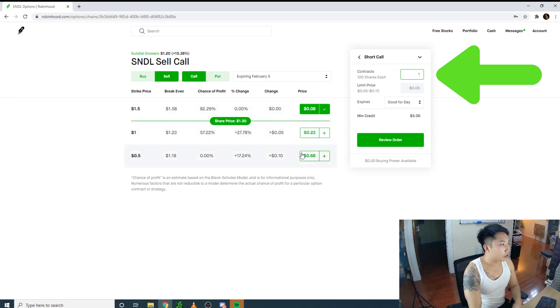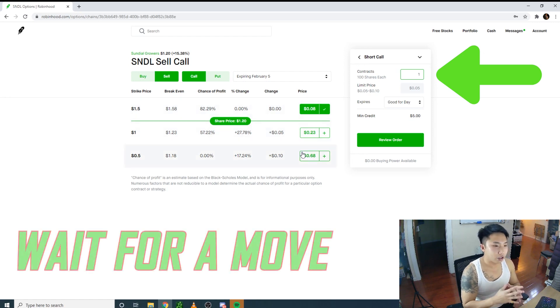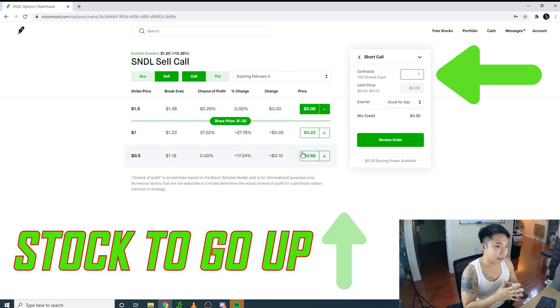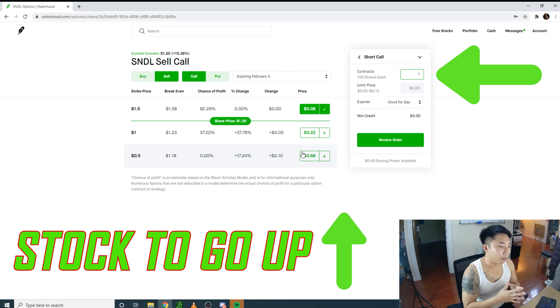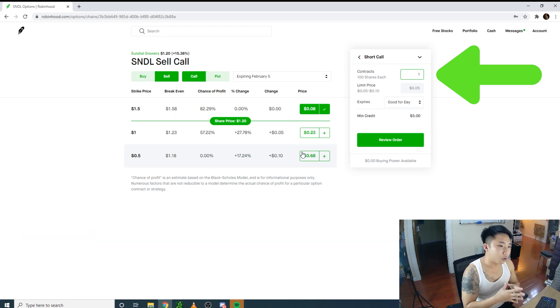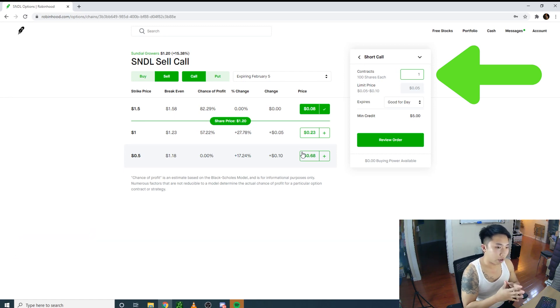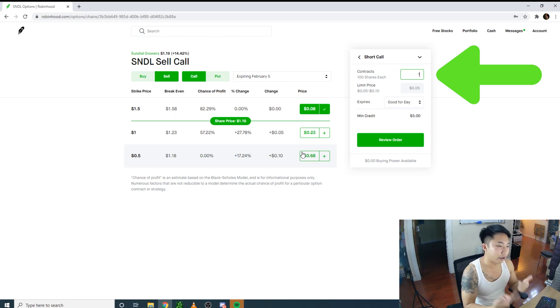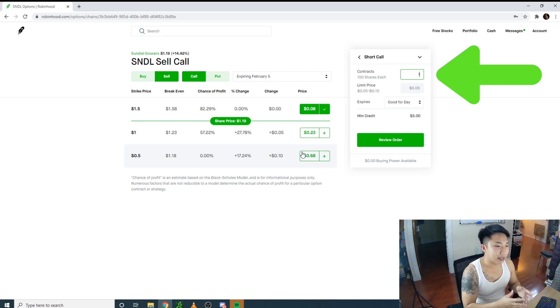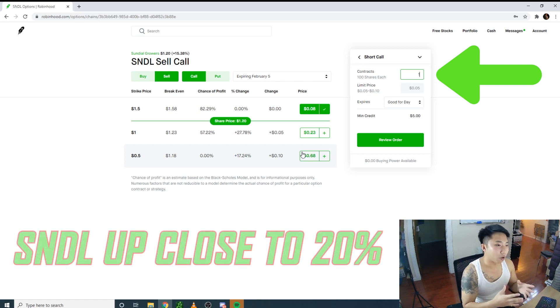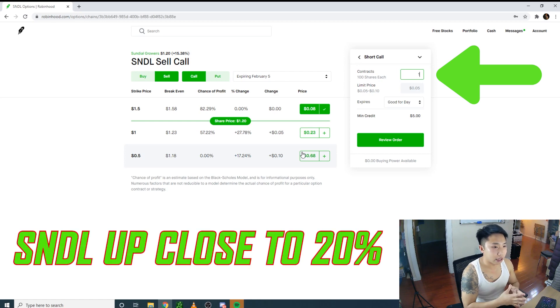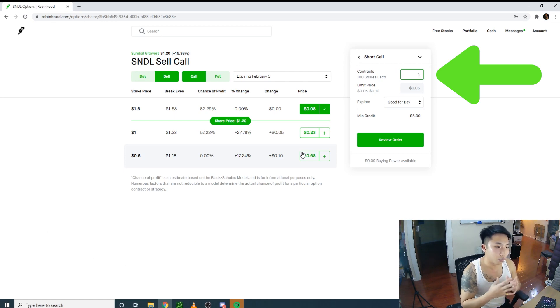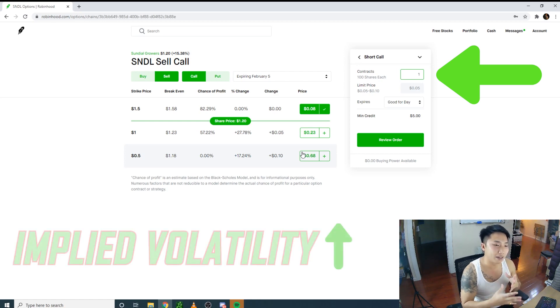what I like to do is wait for a move in the stock to go up, then choose a farther out-of-the-money strike. Today I added shares and sold another call because SNDL was up close to 20%.